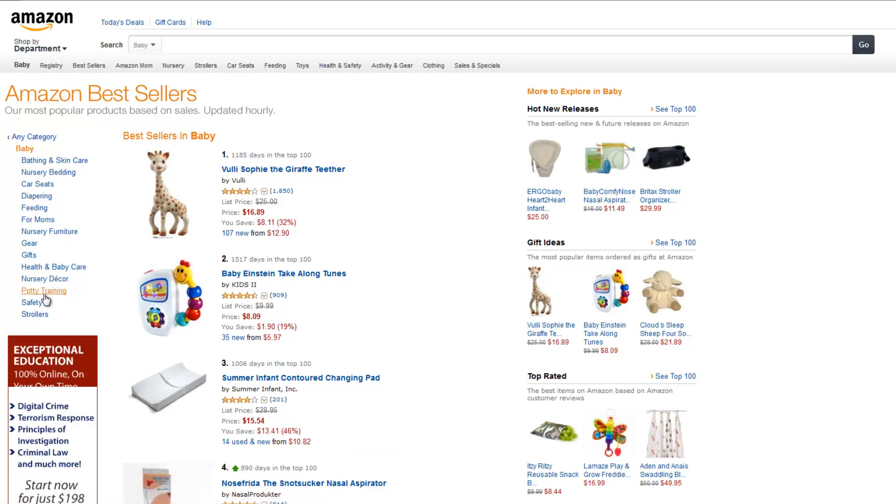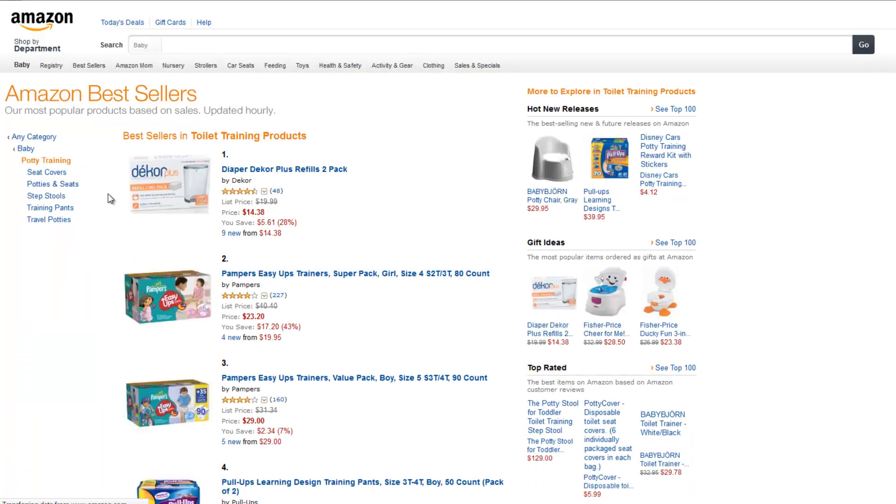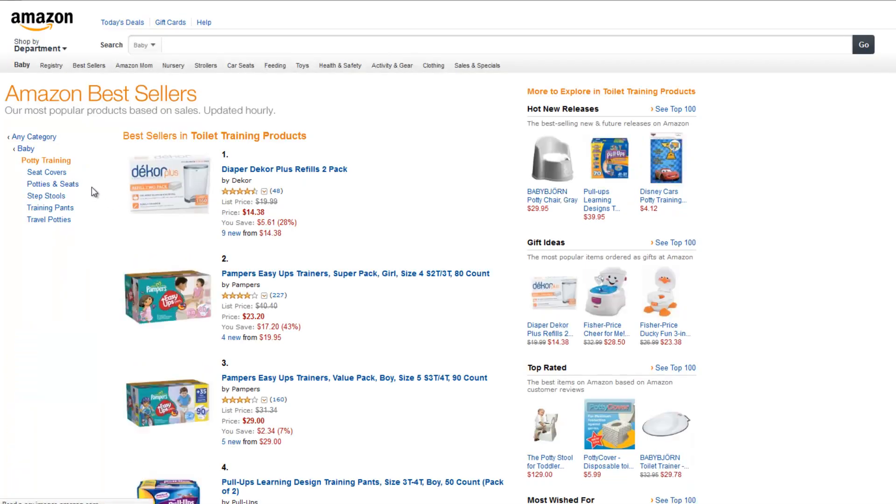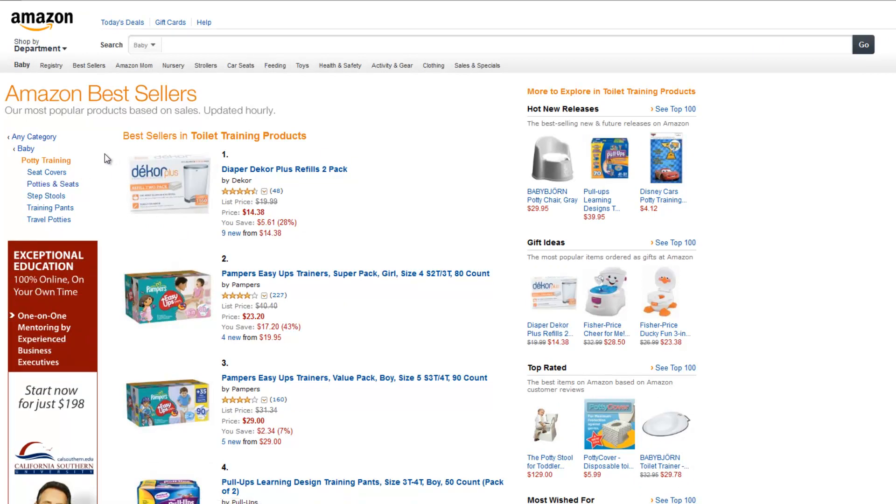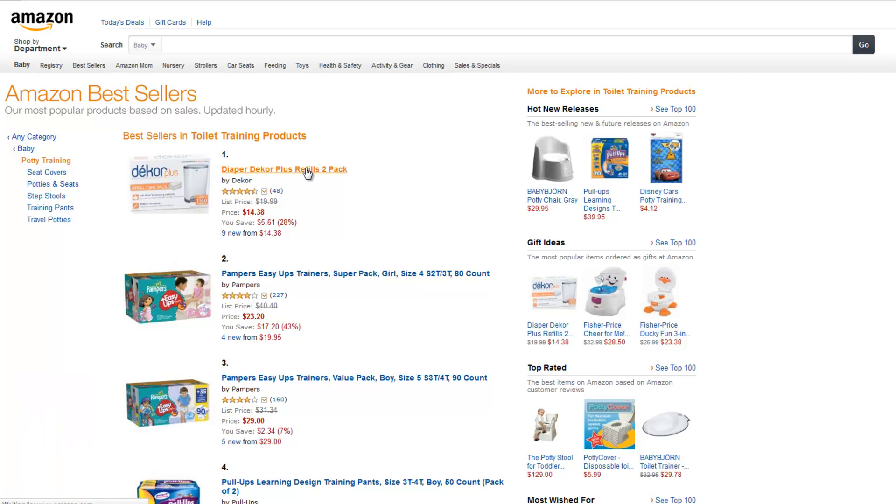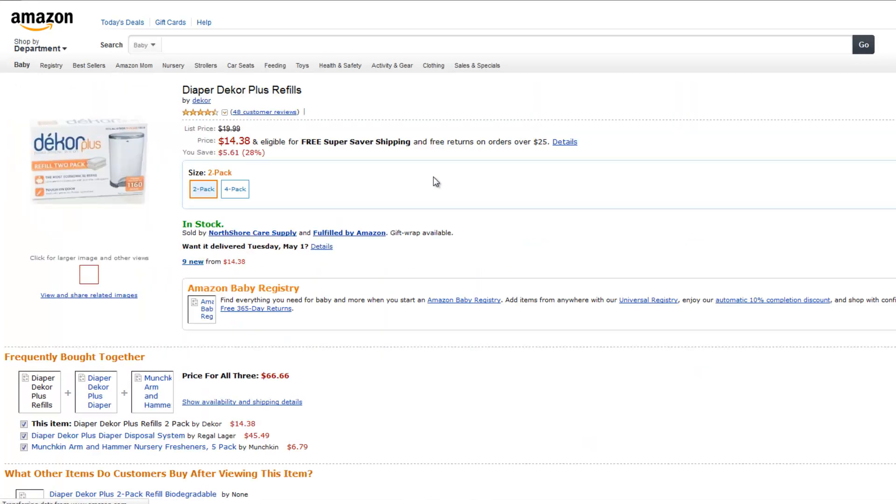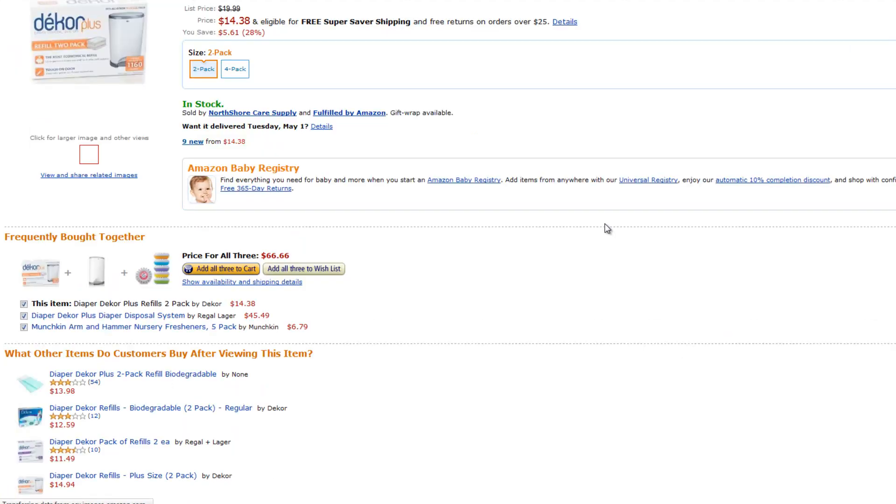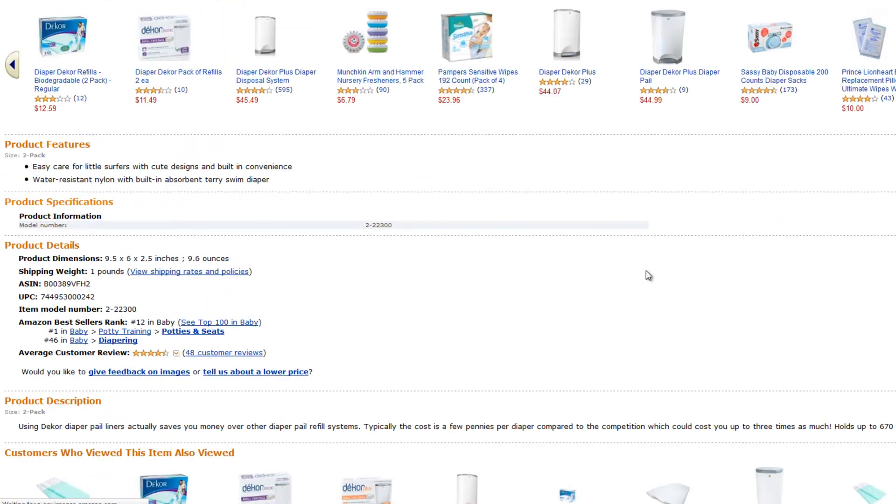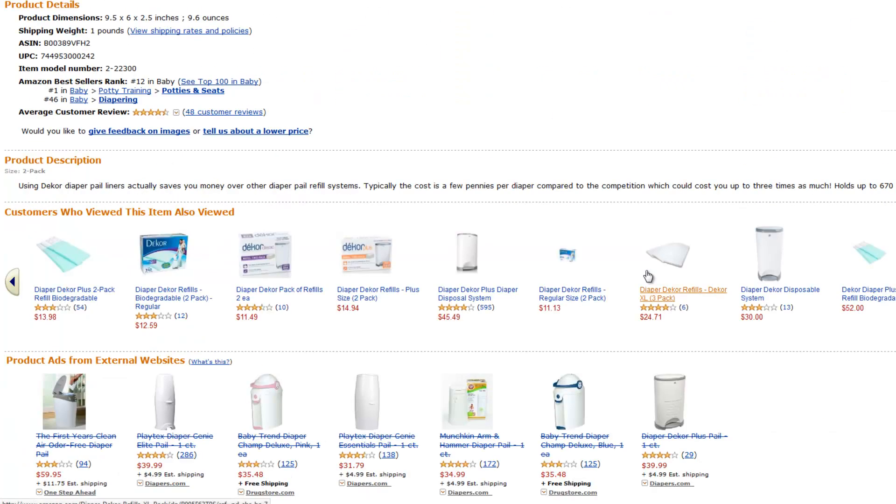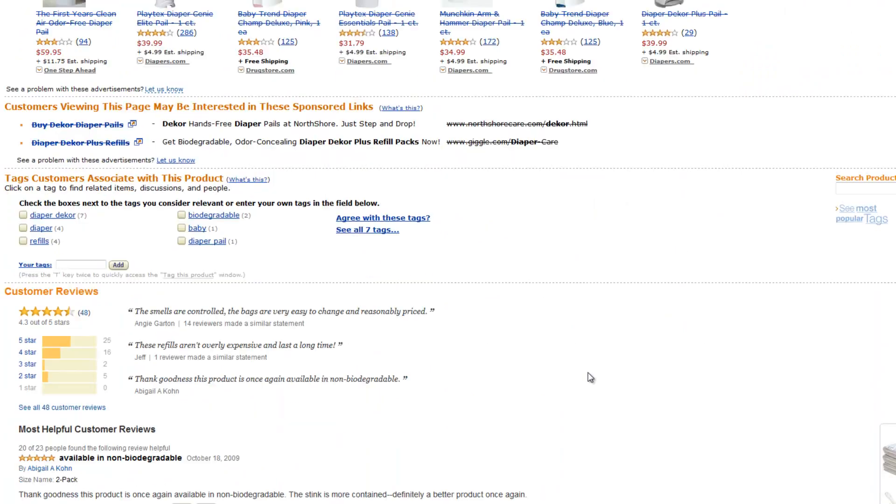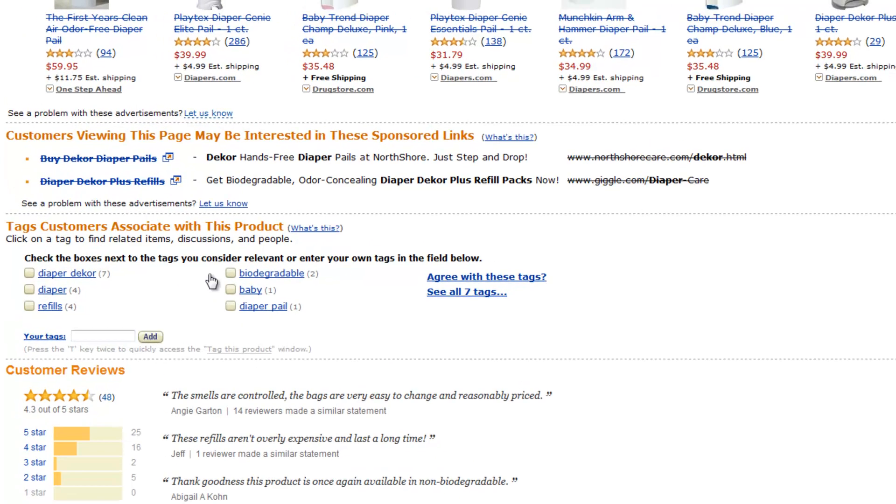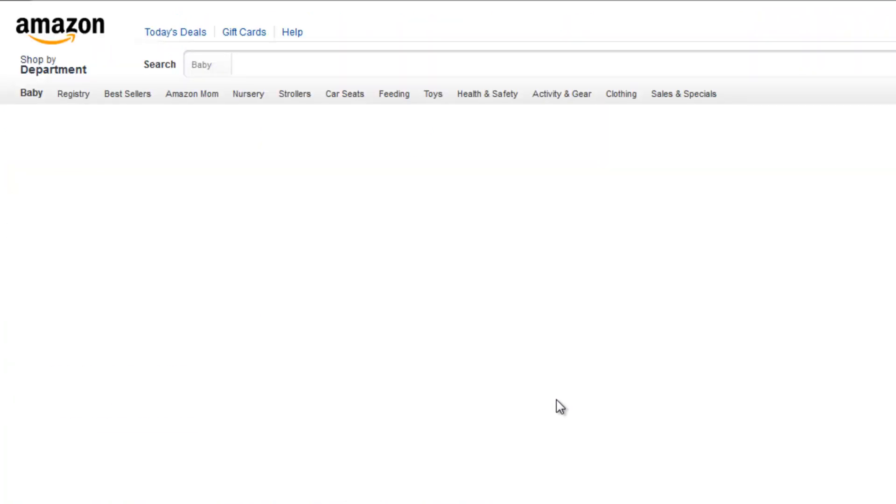And I was under potty training. Now, if we look under some of this, we can get more ideas. Here, if I click on this, let's see if we have any customer tags. You have to scroll down the page of the product, and usually at the bottom here, there will be customer tags. And I'll see all seven tags.